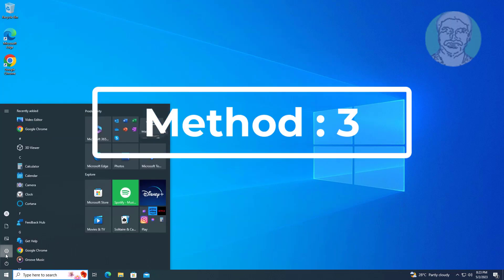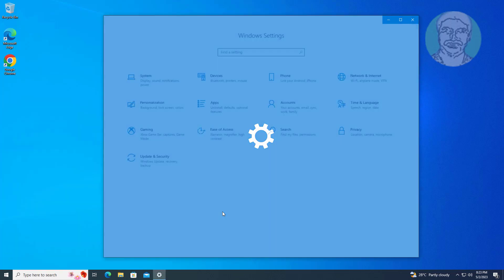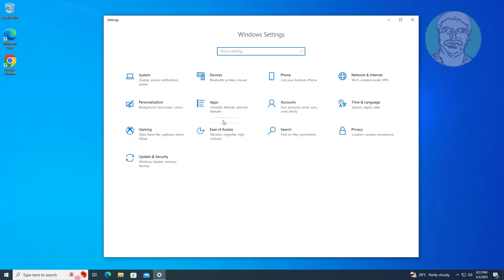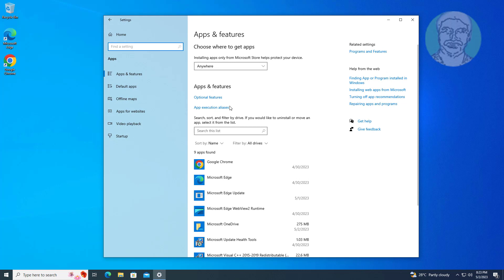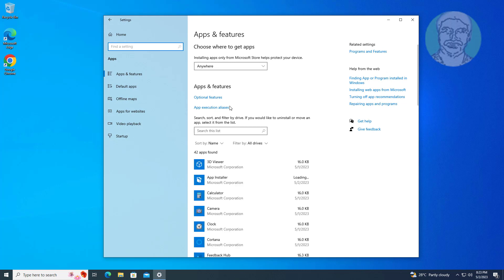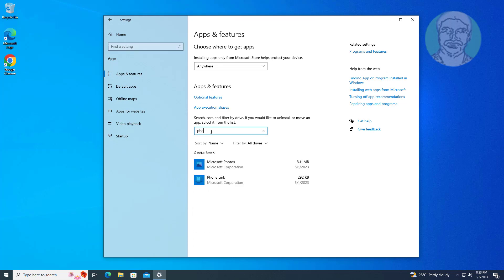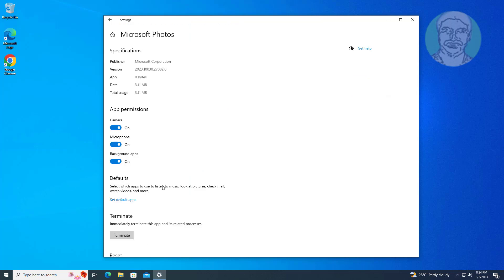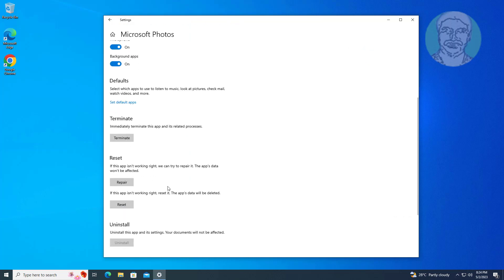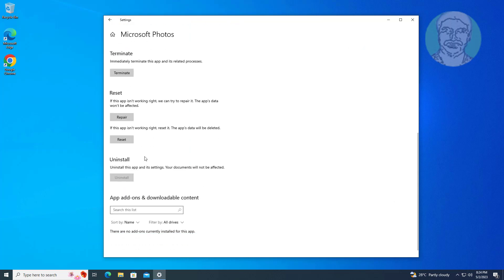Third method: click start, settings, click apps. Type photos in search app, click advanced options. Click repair. If same error still exists, use reset.